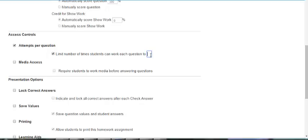If the attempts per question option is unchecked, students can generate a new version of the question as many times as they want. You can use this option to limit the number of times students can click similar exercise or try again.